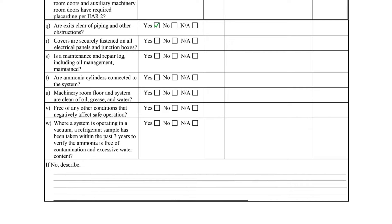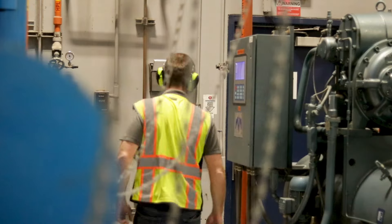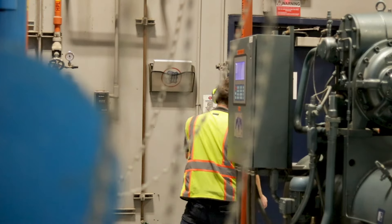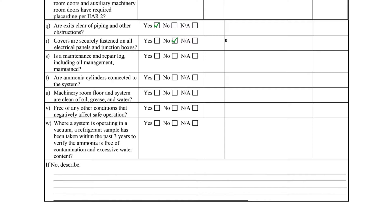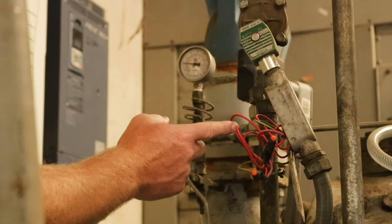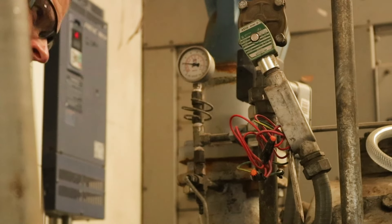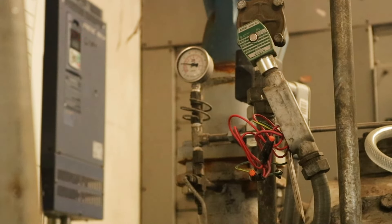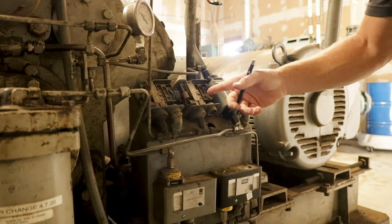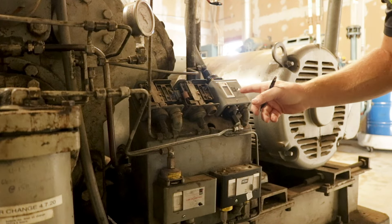Item Q asks if the exits are clear of piping and other obstructions. Item R asks if covers are securely fastened on all electrical panels and junction boxes. On this compressor, there are exposed wires on the jacket water solenoid valve and two of the pen switch covers are missing.